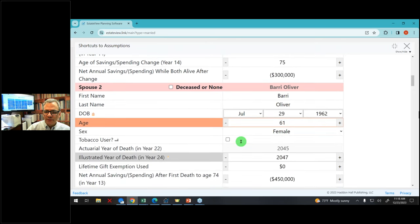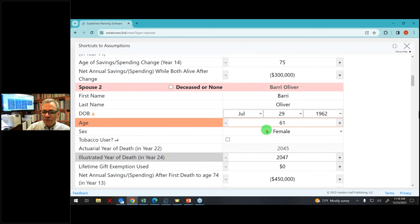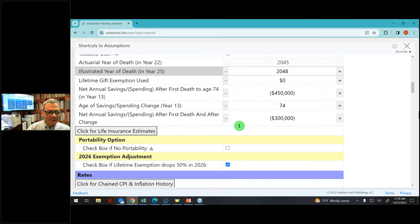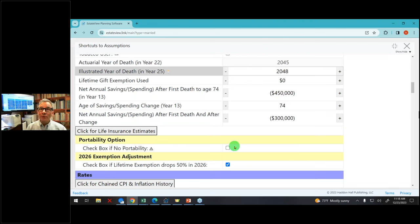His wife Barry was born July 29, 1962 — not a smoker — and we'll give her until 2048, which gives her a 25-year life expectancy. The life expectancies of wealthy people are longer than the general public because wealthy people tend to take better care of themselves, as demonstrated by life insurance company research.